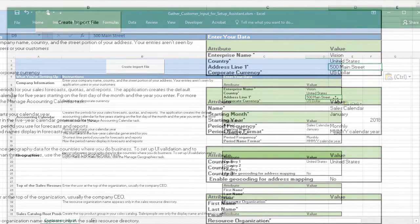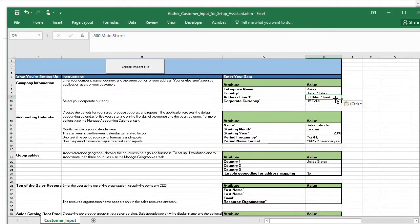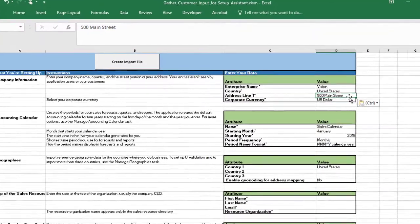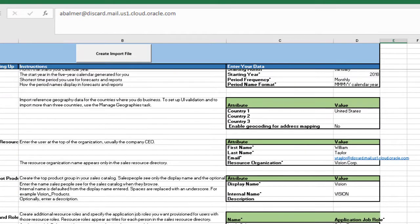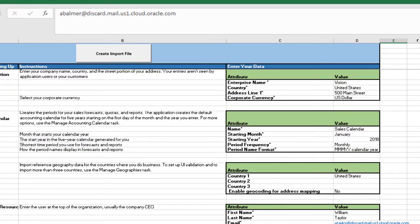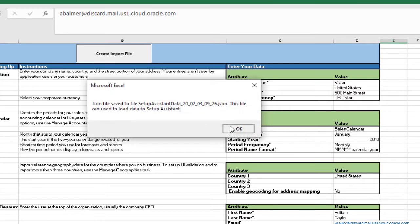Notice that both the spreadsheet and the Setup Assistant include some basic instructions on what to fill in. When you finish entering all the data, you click Create Import File, and upload the file that's generated.